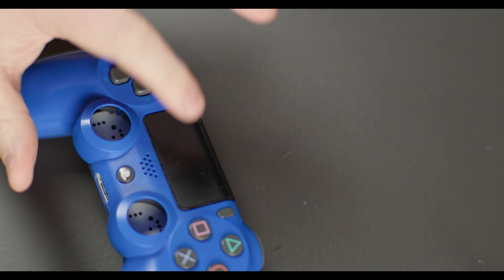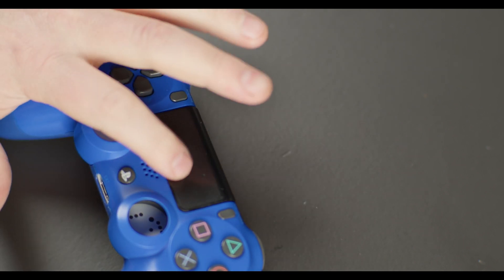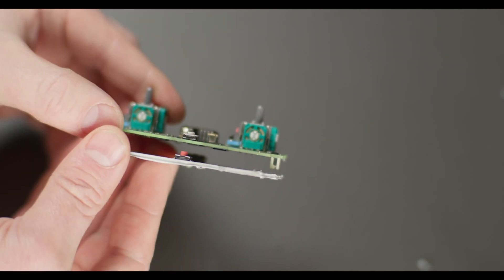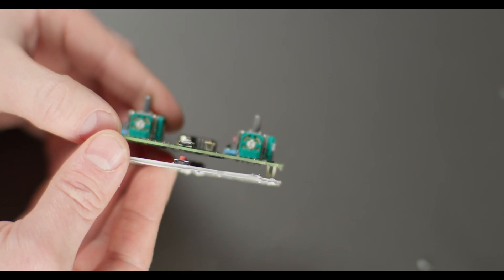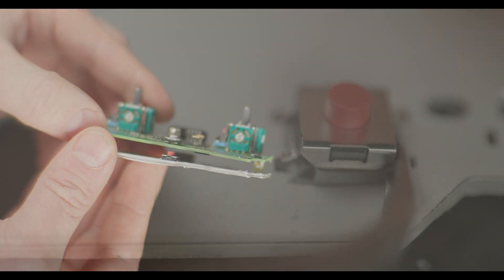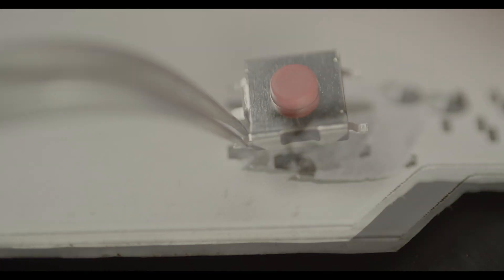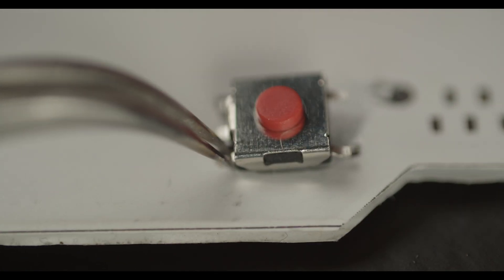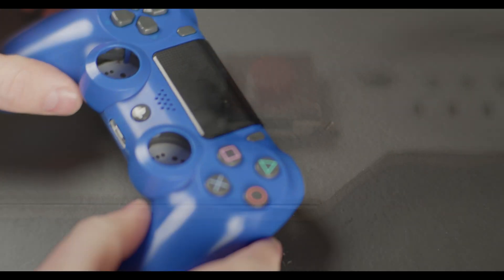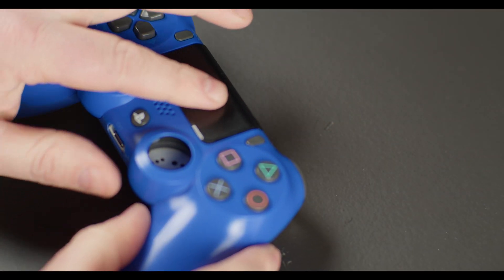I notice right away that the touchpad button is not working, because I used a tactile switch which is a bit too tall. But when I replace it with a less tall one, it works.